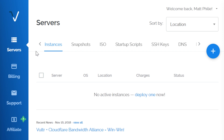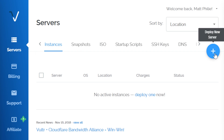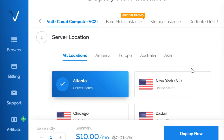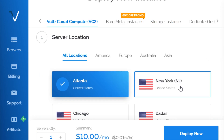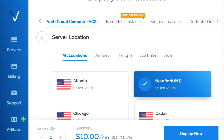To get started, head on over to the servers tab, and then on the right side, click the blue plus icon. On this page, we need to choose our server location. For me, I'll choose New York.